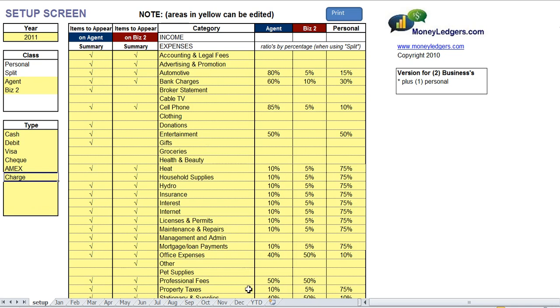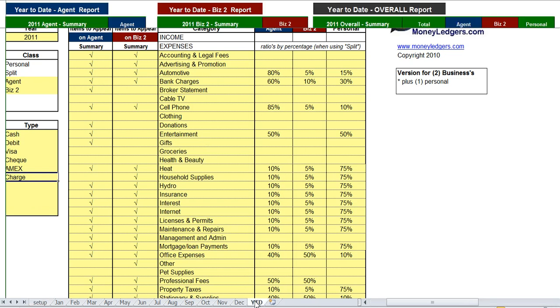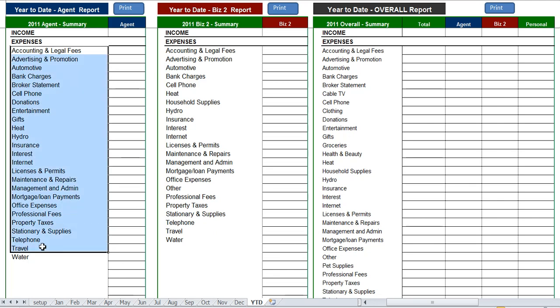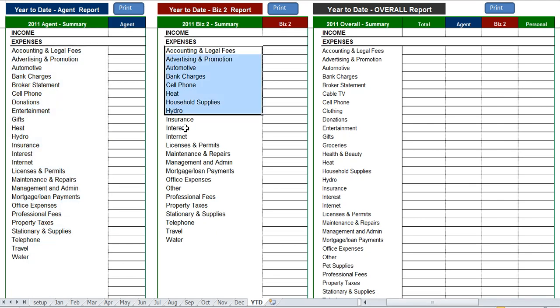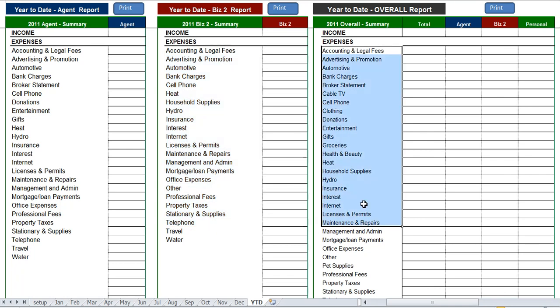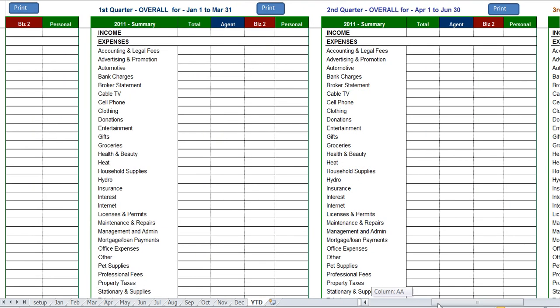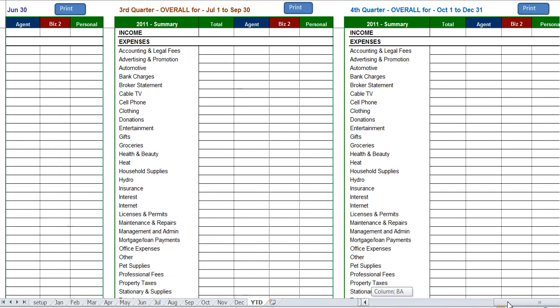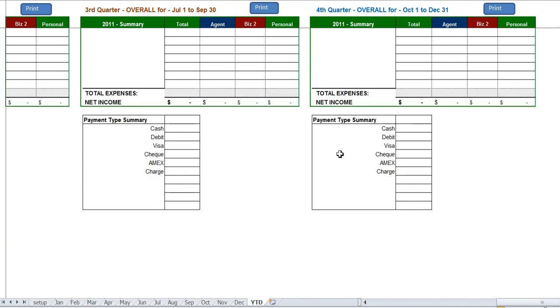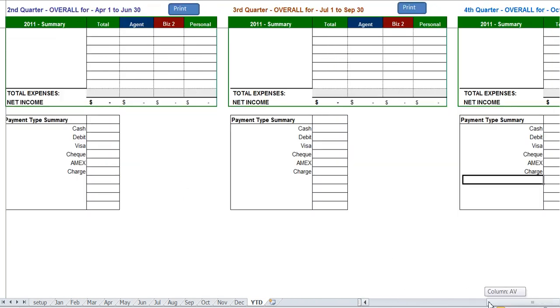Then finally, we have the year-to-date screen. In here we have your totals for agent only, for business—that second business only—for year to date, and also for the overall summary year to date, along with four quarterly statements. And at the bottom of each there's a payment summary box showing your total payments on different payment methods.